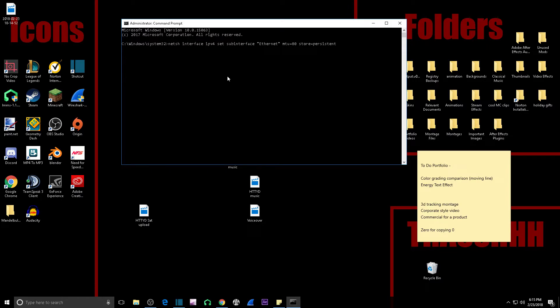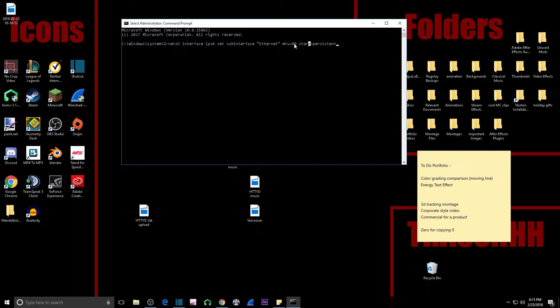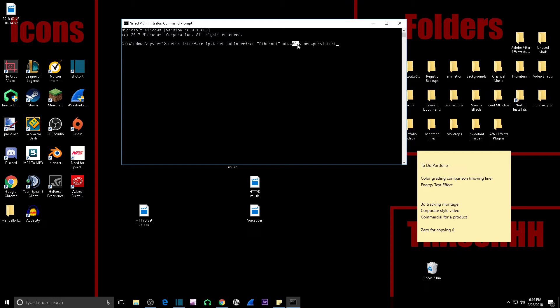And what this does is it lowers the MTU, which - MTU I'm pretty sure is the packet protocol Minecraft uses, and then 80 determines, I think it's like, as best I understand, it's the packet size. Anyway, so you're gonna change that to 80. By default it's like 1500.